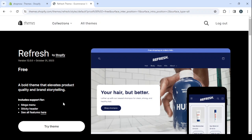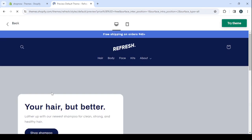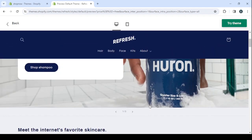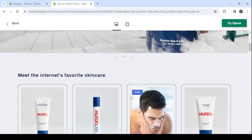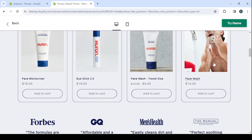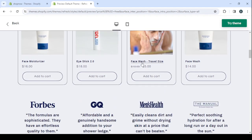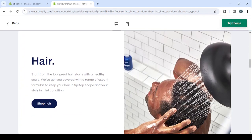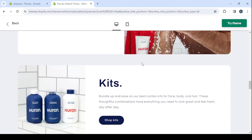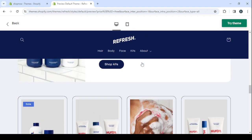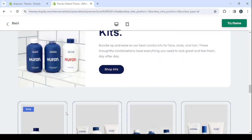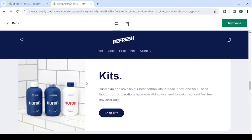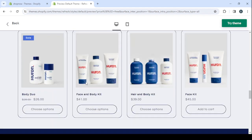So here, scroll down and click on view demo store to see how it's looking like. So in this theme, we will just need to change the logo and change the pictures, add our product pictures, change the prices and those things.